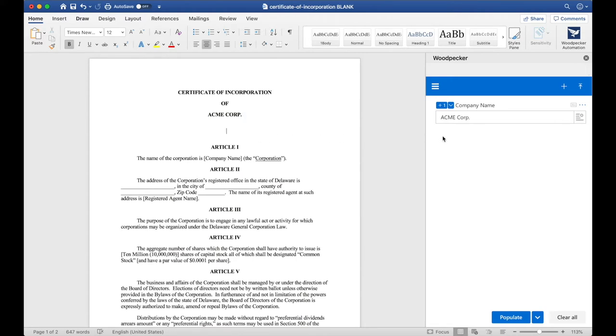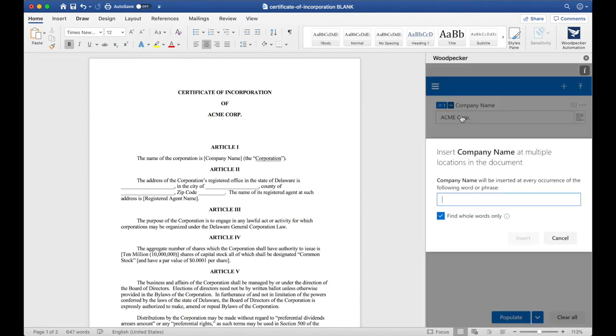If you have Microsoft 2016 or later, you can use the Bulk Insert feature, which is a much quicker way of inserting fields into the document. To do so, let's click this down arrow here and select Bulk Insert. Bulk Insert allows us to specify a word or phrase that Woodpecker should look for and insert Company Name at each one of those instances.